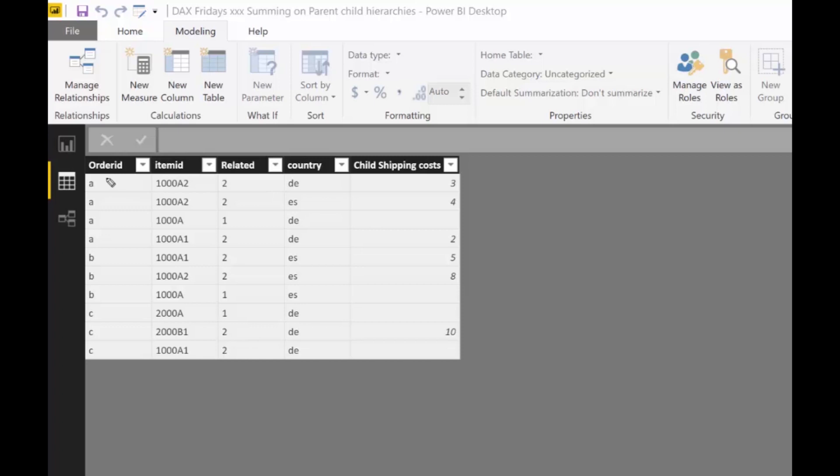So we have, for example, here, order ID A, and this is the parent. So what we want to do is to have these two added into this row. So it's 3 plus 4 plus 2. And the same goes for order B.